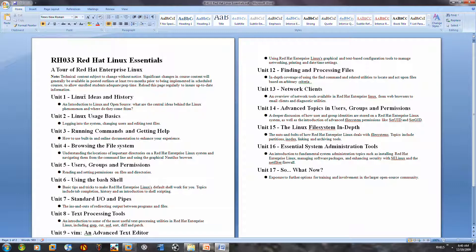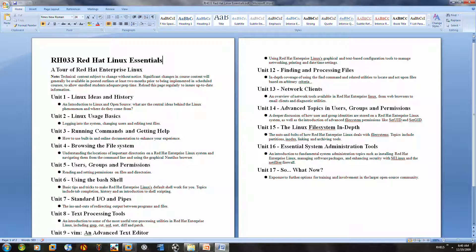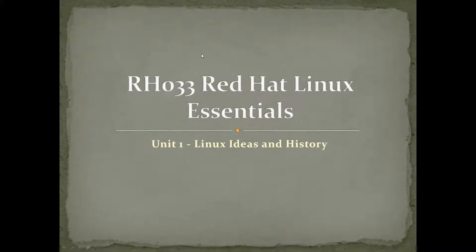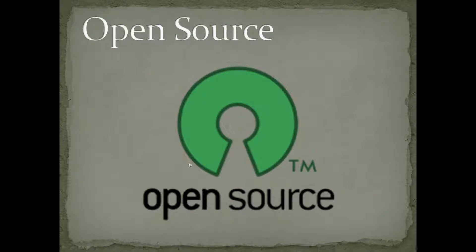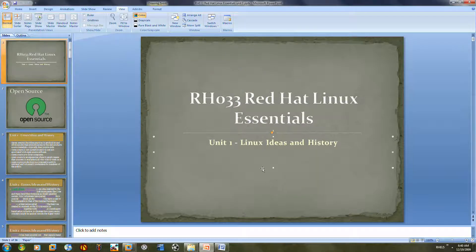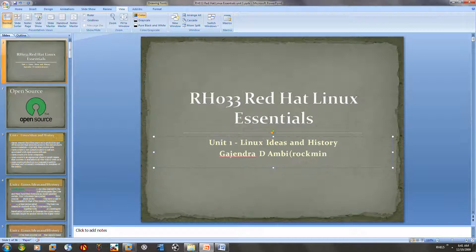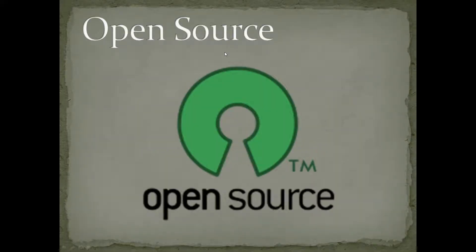Alright, so first I'm going to go through Unit 1: Linux ideas and history, and introduction to Linux and open source — what are the central ideas behind the Linux phenomenon and where do they come from. Let's start then. Let's go to View, Slideshow. RS033, Red Hat Linux Essentials. Let me add my name here. Okay, so let me start the slideshow. It's the open source symbol.